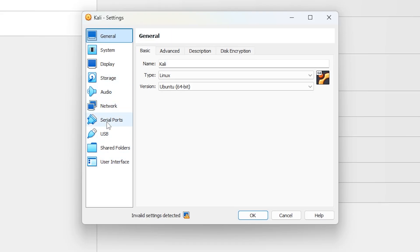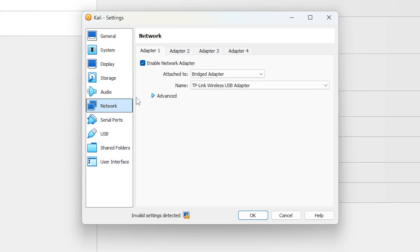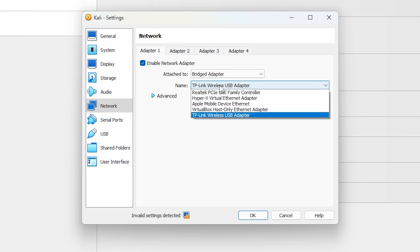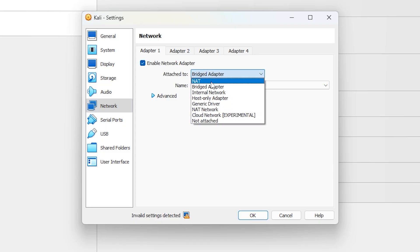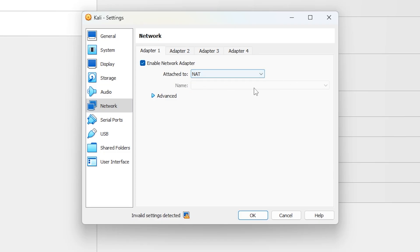Go to the network tab. This is where the magic happens. Under adapter 1, make sure enable network adapter is checked. Attached to NAT - that's the safest default. It lets Kali use your main computer's internet like it's borrowing the connection. You can leave it default for NAT and don't change anything else here for now. Click OK and start your Kali machine again.